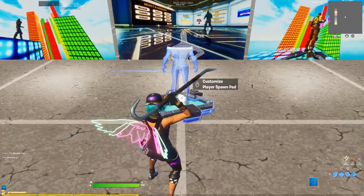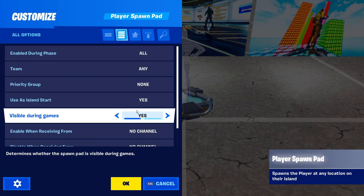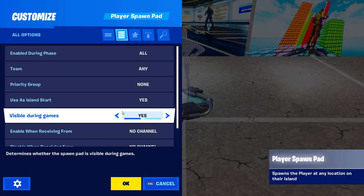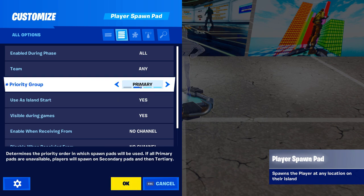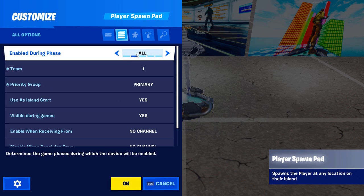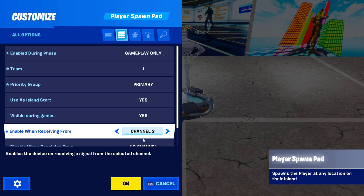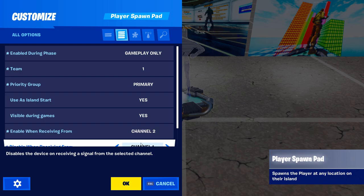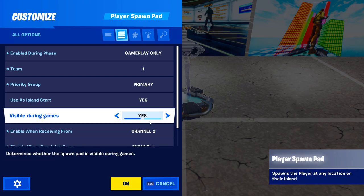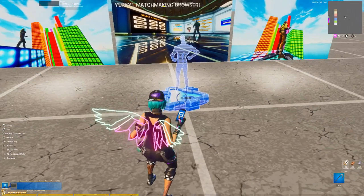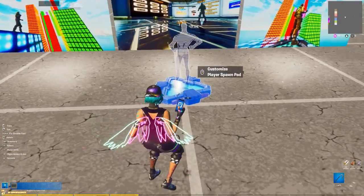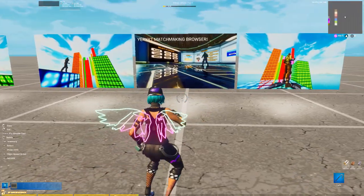The key settings for this to work: you need to make sure that Visibility In Games is set to Yes, and you also need Use As Island Start set to Yes as well. You can use any other settings you want — as long as both of those are set to Yes, you'll be able to get a character into your island image.